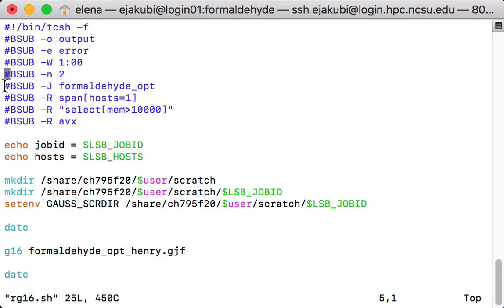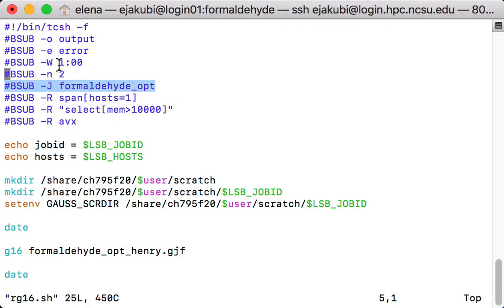The next line determines the name of your job and you can find it in queue under the name that you specify here.